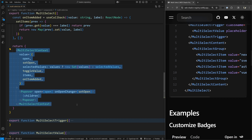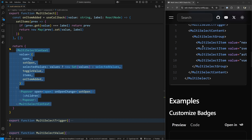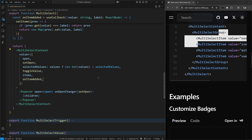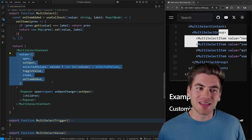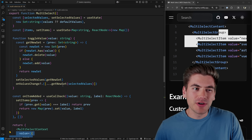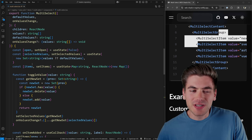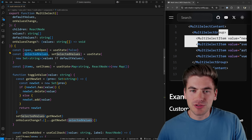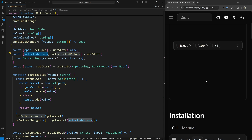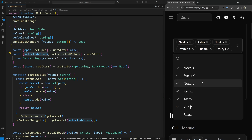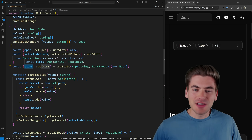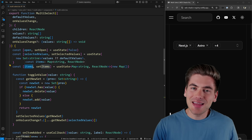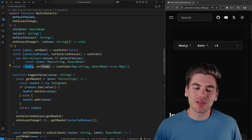The nice thing is this is mostly accessible straight out of the box because I used these components to handle accessibility for me — I only had to add a small amount of accessibility code on top. The real meat of how all of this works is the context that wraps all my code inside my main multi-select component, which handles main settings and what the values are going to be.